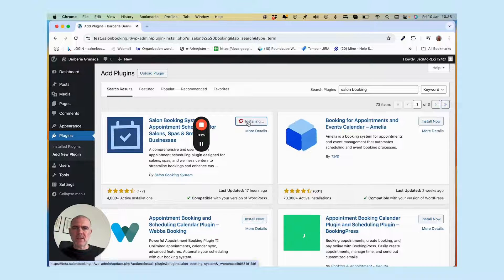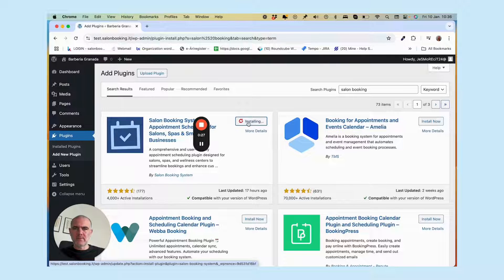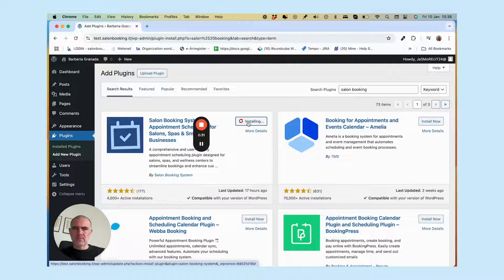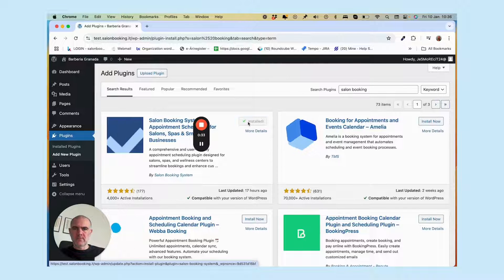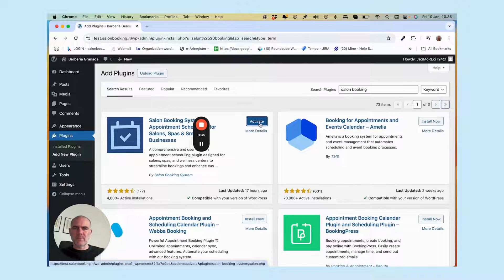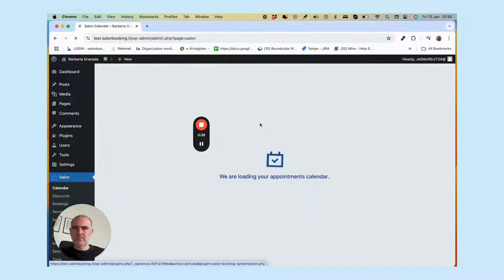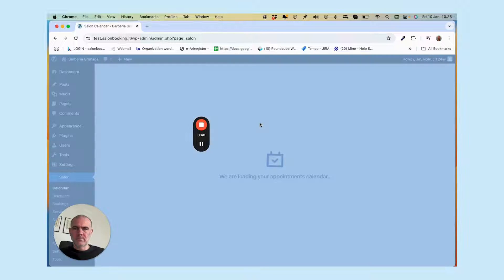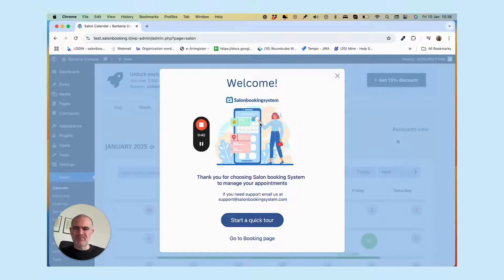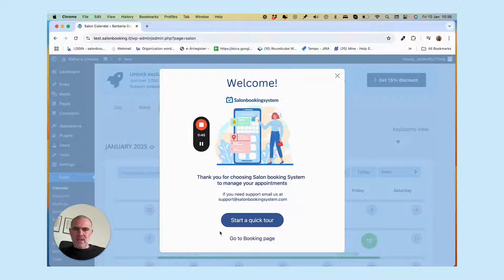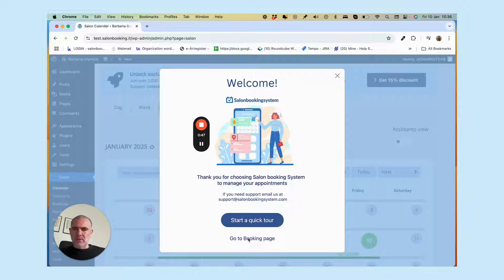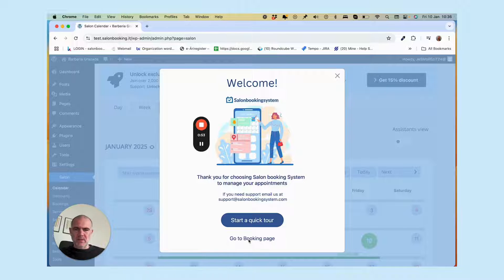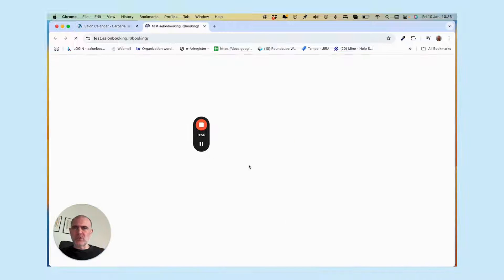Okay, then activate. That's it! Now if you want to see your new appointment system at work, just click here, go to booking page.